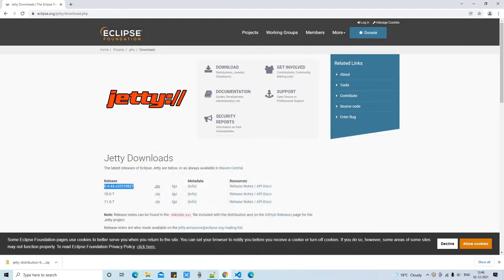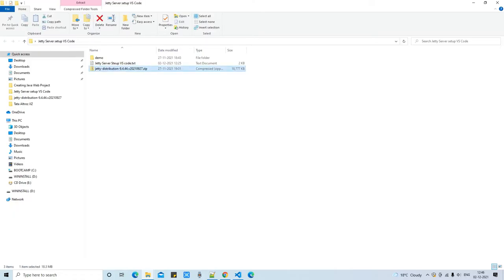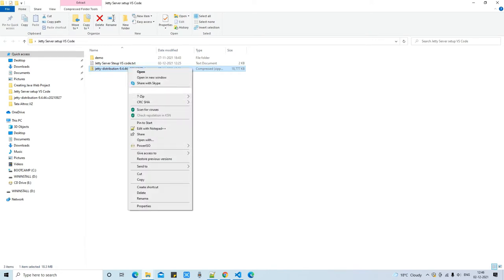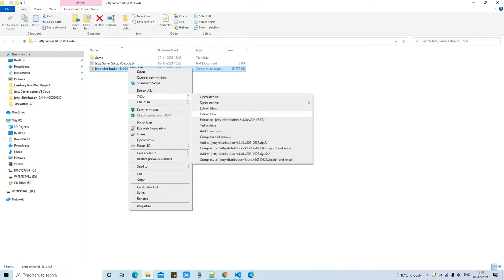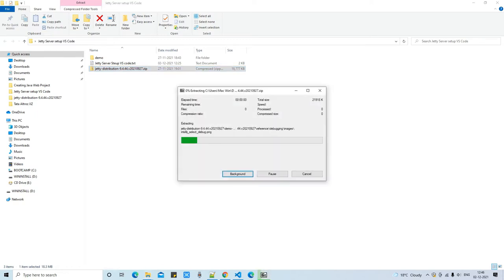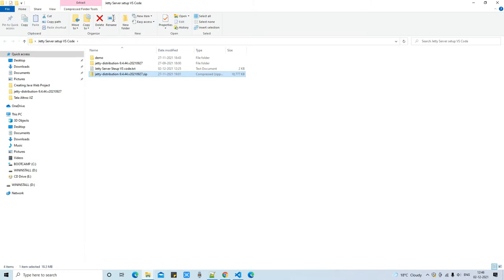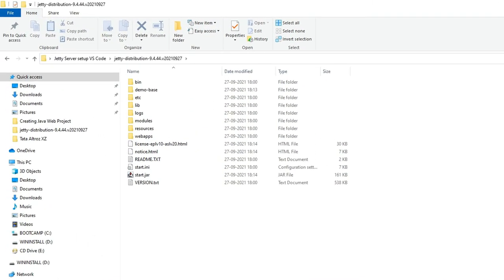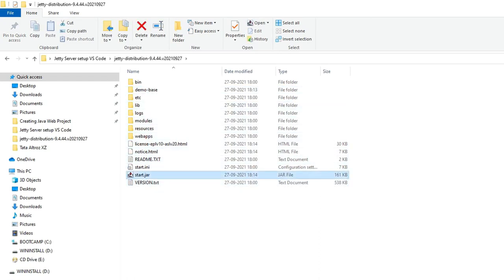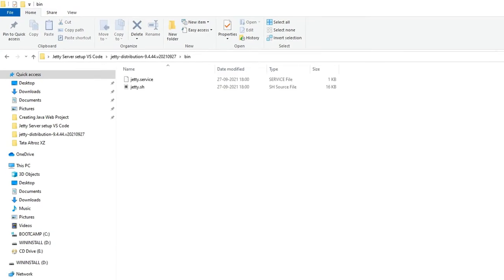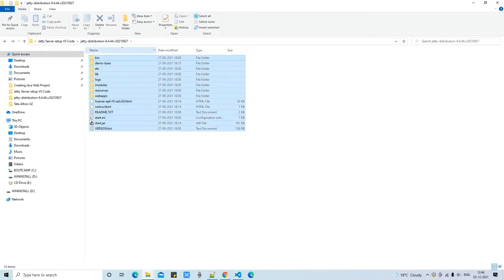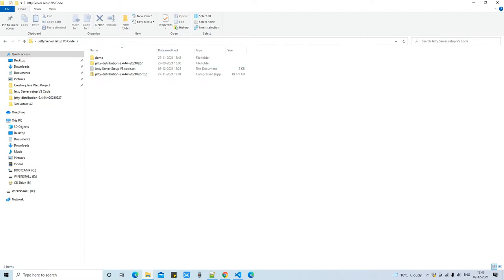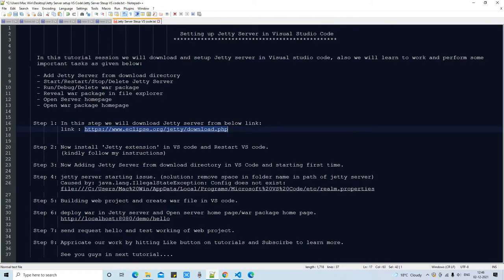Put the Jetty ZIP file in a separate place, then extract it. You will get the Jetty project folder. Inside the server folder you will find all the important files — the main one being start.jar. This is just a verification step. We have completed Step 1 successfully.